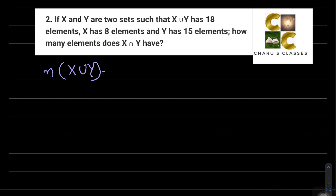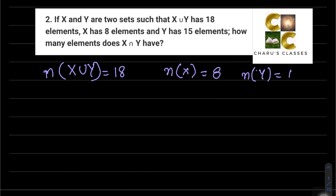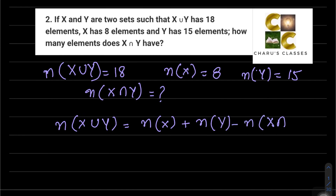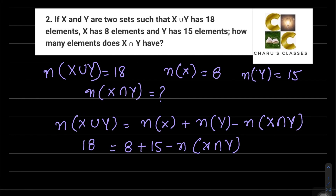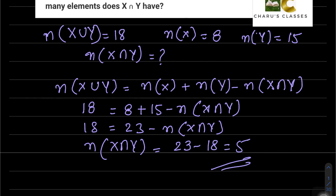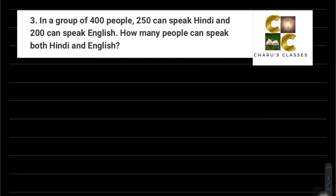Question number 2: If X and Y are two sets such that X∪Y has 18 elements, X has 8 elements, and Y has 15 elements, how many elements does X∩Y have? Again using the same formula: n(X∪Y) = n(X) + n(Y) - n(X∩Y). Substituting values: 18 = 8 + 15 - n(X∩Y), so 18 = 23 - n(X∩Y). Therefore n(X∩Y) = 23 - 18 = 5.